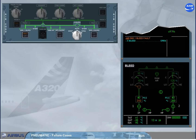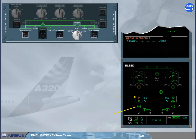The BMC has detected the overheat and has automatically closed the engine-1 bleed valve to protect the system. With the valve closed, the bleed pressure falls to zero and the temperature decreases. The engine-1 bleed system is no longer available.